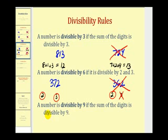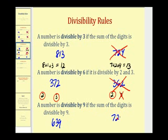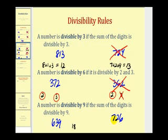For the number 9, a number is divisible by 9 if the sum of the digits is divisible by 9 as well. Looking at 639 and 726: 6 plus 3 plus 9 equals 18, and since 18 is divisible by 9, so is 639. For 726, the sum is 7 plus 2 plus 6, which equals 15. Since 15 is not divisible by 9, 726 is not divisible by 9.